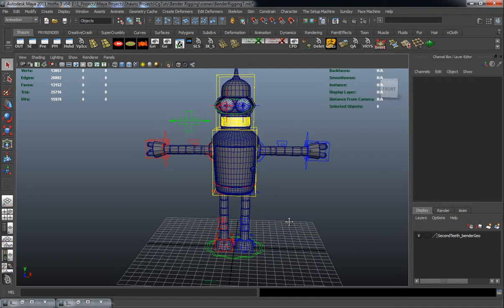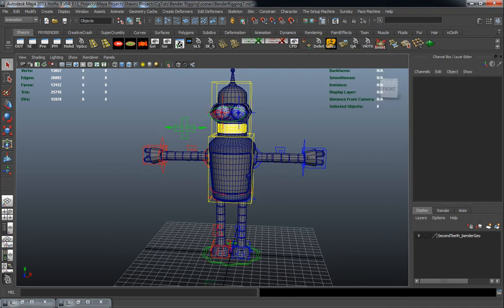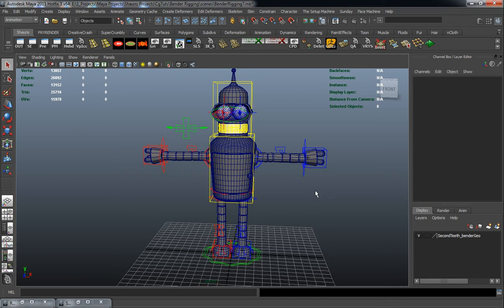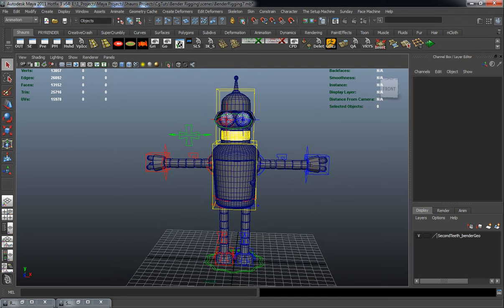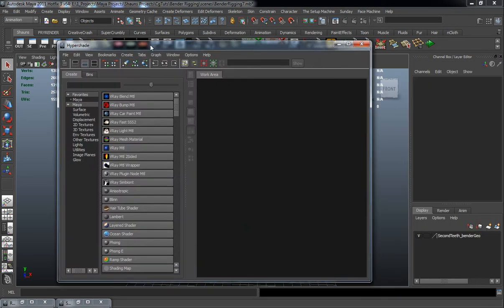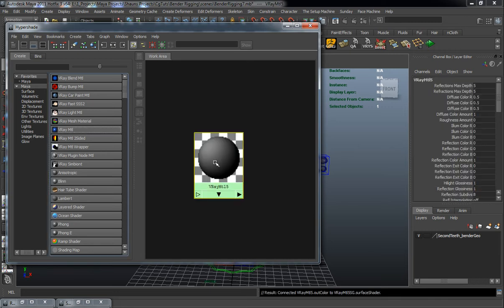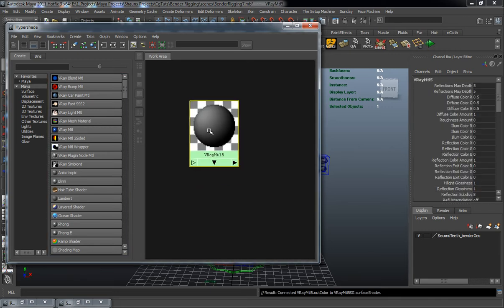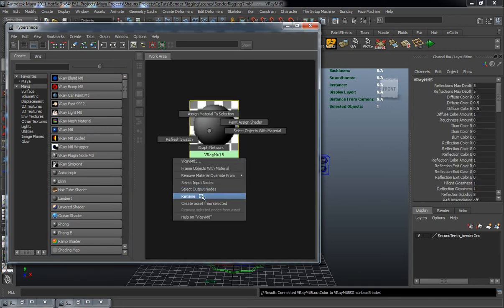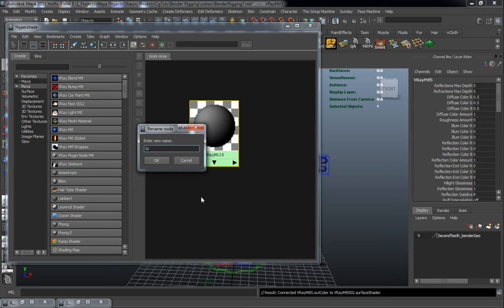And now we just need to create a couple different shaders for Bender here. So let me go ahead and bring my hypershade over here. Go ahead and create a new V-Ray material here. We'll rename this the Bender body shader.